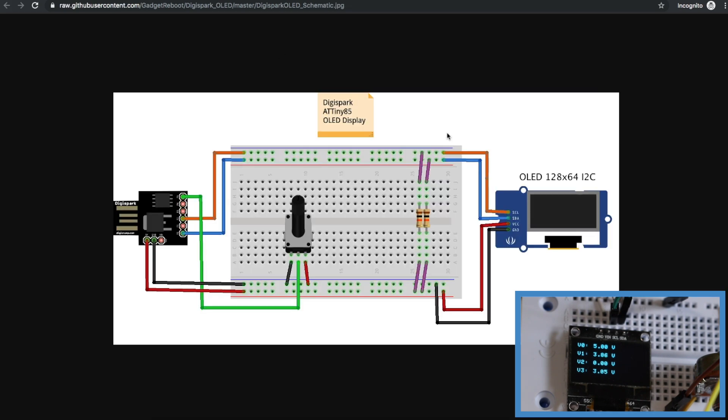There may be even more efficient code out there, but this is one way to figure out how to use some peripherals like this display on such a small chip.